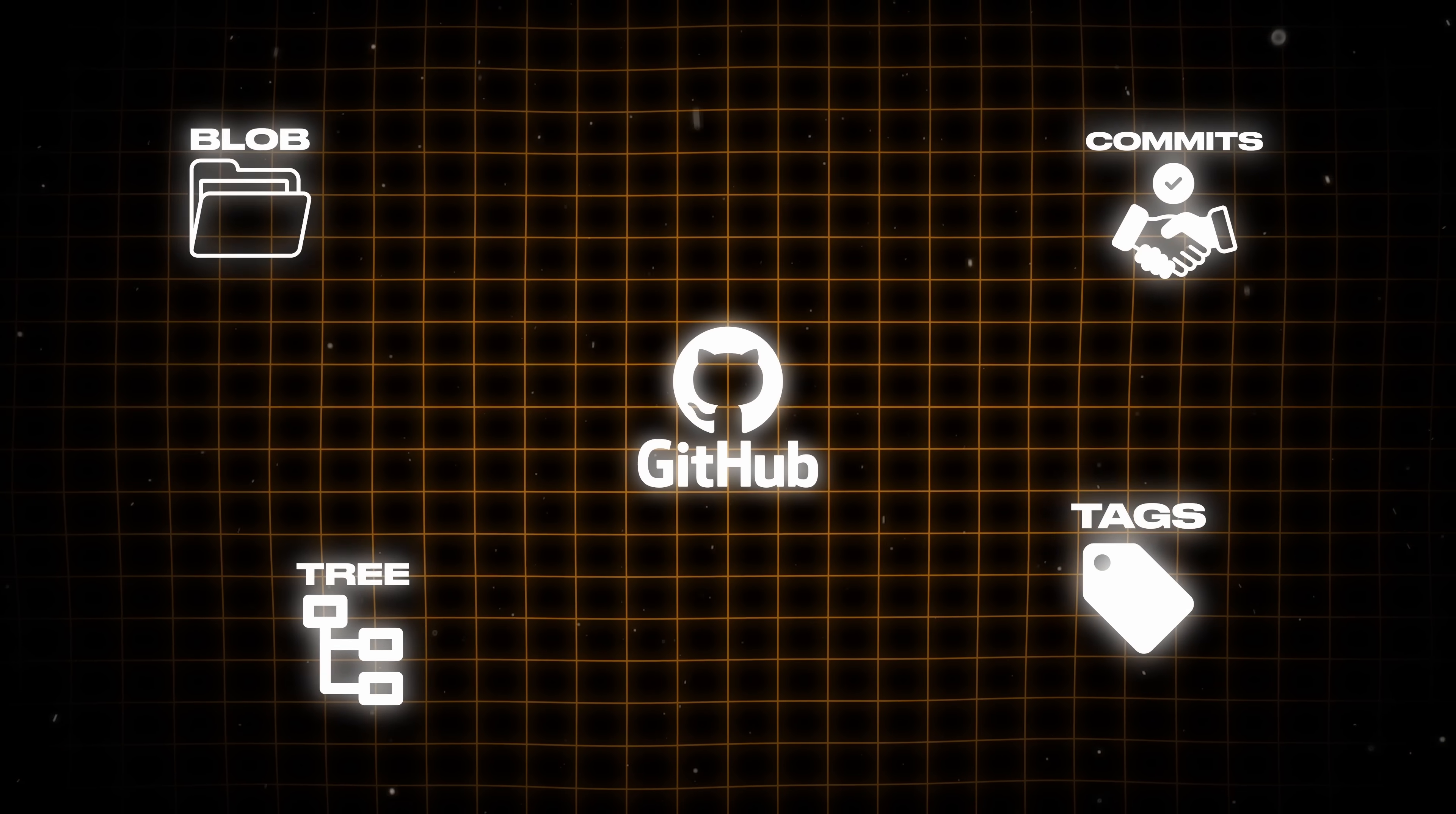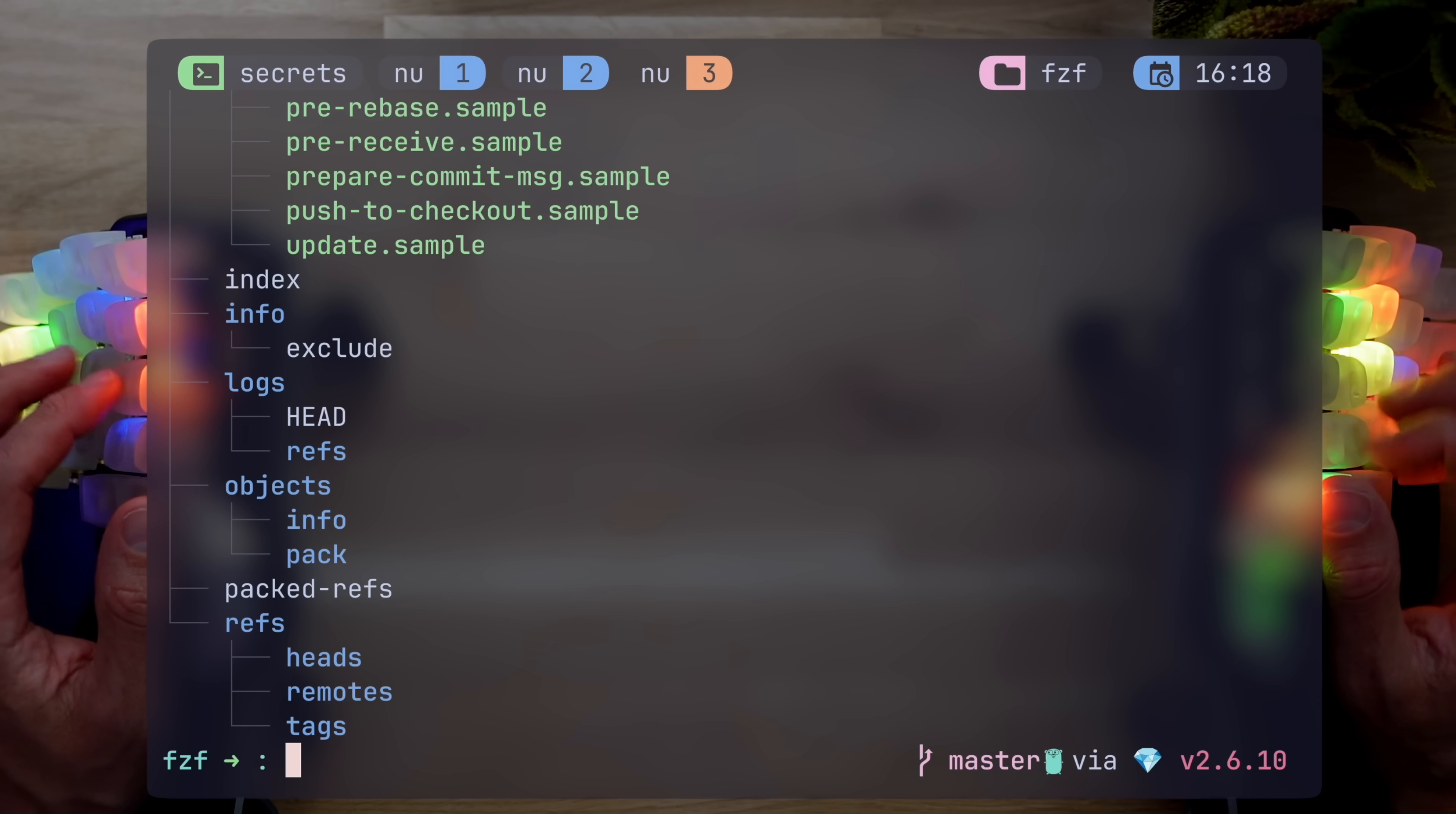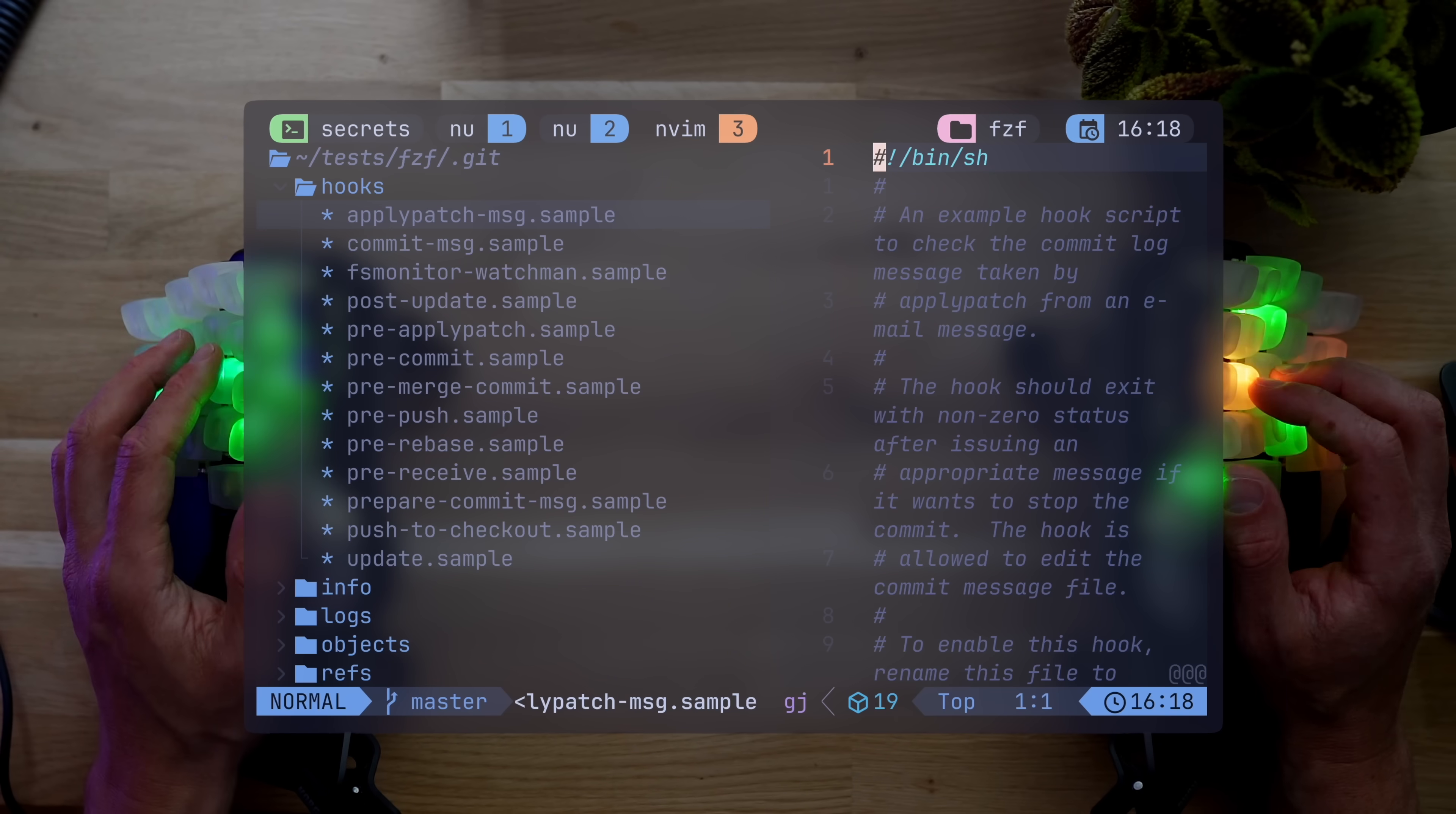Git has four types of objects it knows. A blob holds the contents of a file and a tree is a directory structure of blobs. The other two are commits and tags. Under .git, there are a bunch of stuff. Most people tend to ignore these and let the system handle them. But if you look closer, they become very interesting, especially if you're looking for things that others don't want you to find.